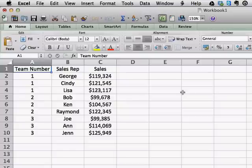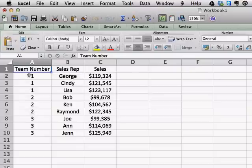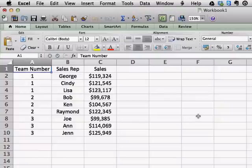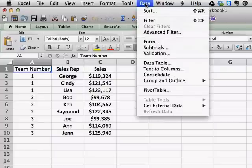We're going to start off by getting a sum of all the team's sales numbers. We have to select the data that we want to get subtotals for. You can either highlight the data as such, or you can just highlight the first cell in the block of data. Now we're going to go up into the data menu, click Data, and click Subtotals.